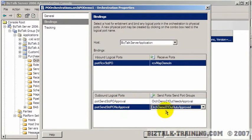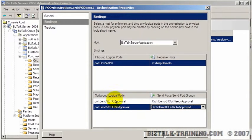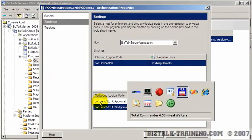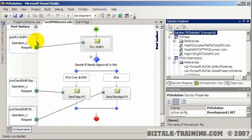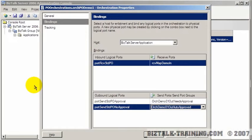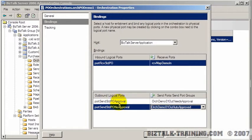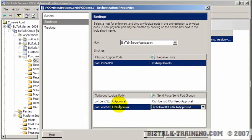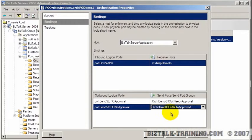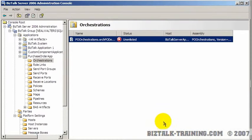So we should actually have made these names a little more similar. But you can see this is the logical port and this is more like a physical port. So this name on the left was the name of the port inside your orchestration. If I go back over here, you see here port send standard PO approve. That's the name right here. And on the right side, we're linking that internal name to an external name. And the advantage of that is you could change it anytime you want without having to recompile and redeploy your orchestration. So for now, that's all we need to do. Let's click OK.